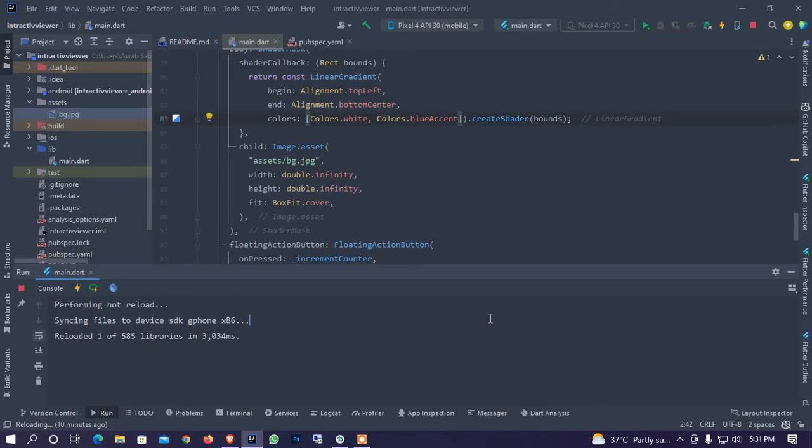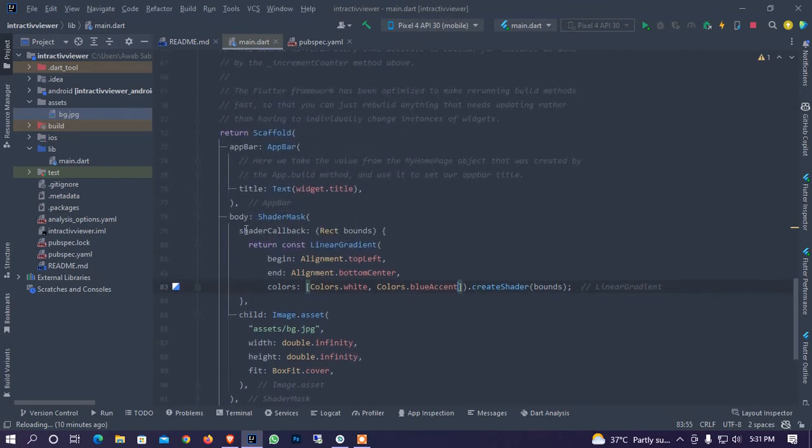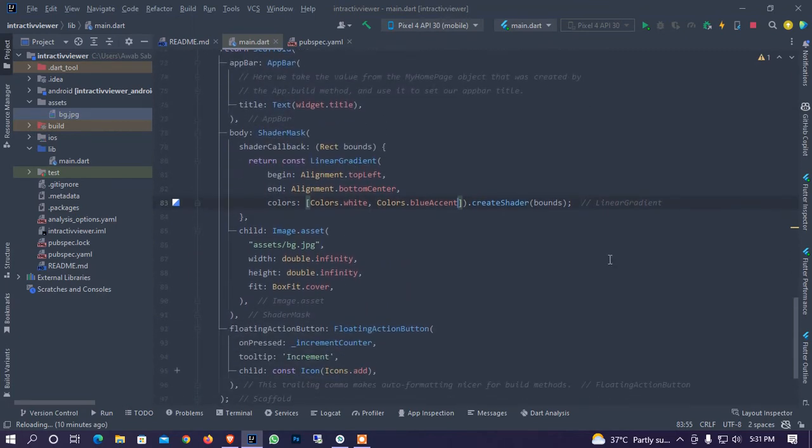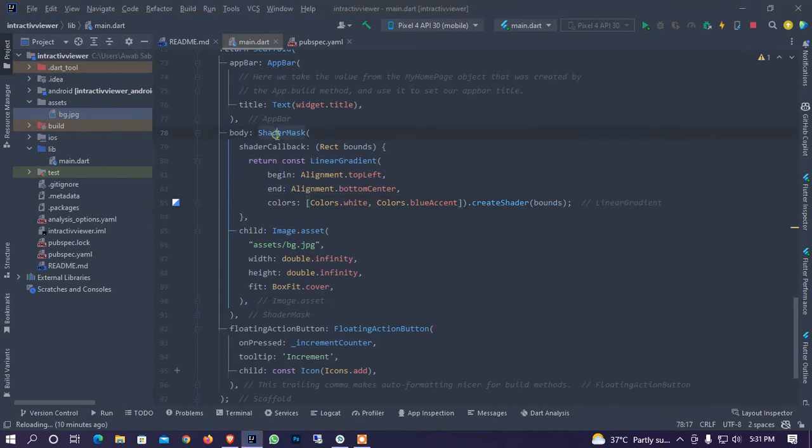Hey guys, how are you, hopefully you are fine and welcome all of you at my channel Computer Code. So today I am in another widget that is the name of the ShaderMask that we use in Flutter. As you see this is giving a beautiful look of this image but this is not it's like this, I just simply remove this widget.